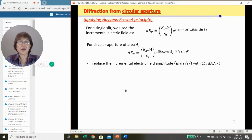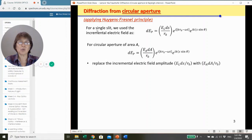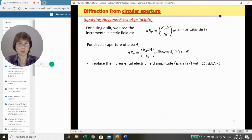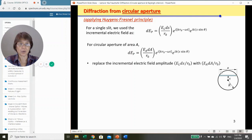Applying Huygens-Fresnel Principle again to determine the irradiance distribution due to diffraction from a circular aperture. We start with what we have done for single slit, which is written in this form. For a circular aperture of area A, we replace the amplitude term with E_a dA over R₀.